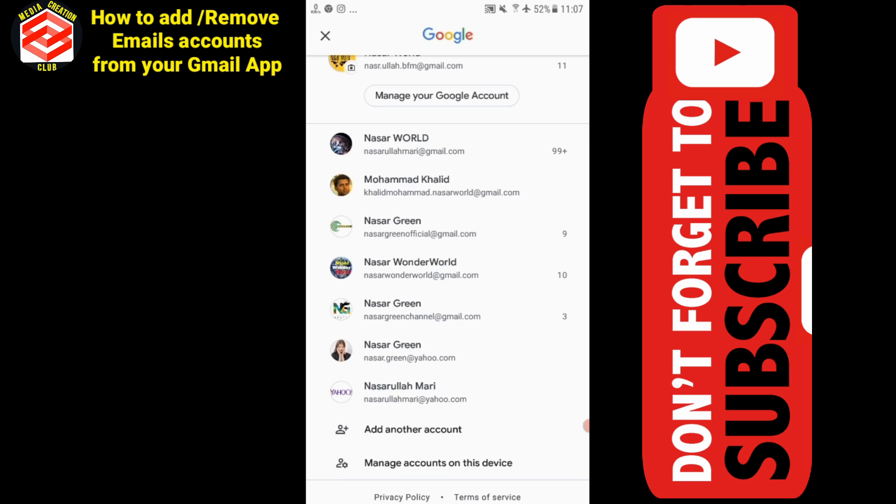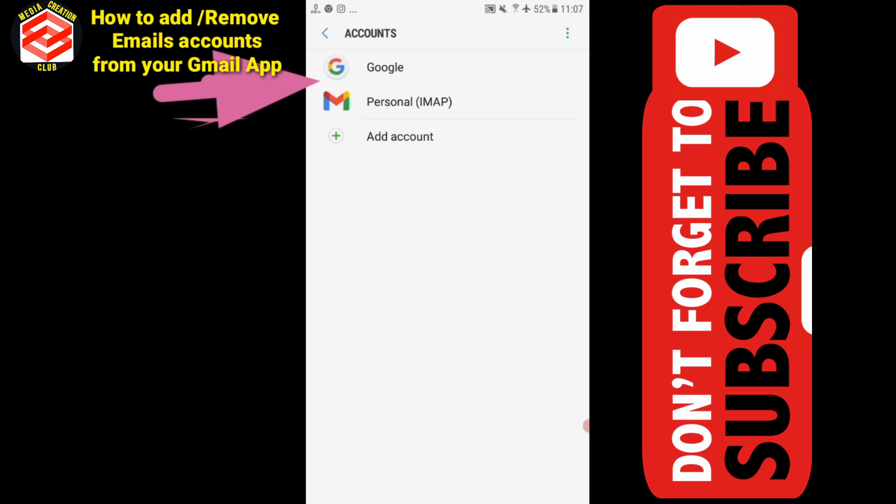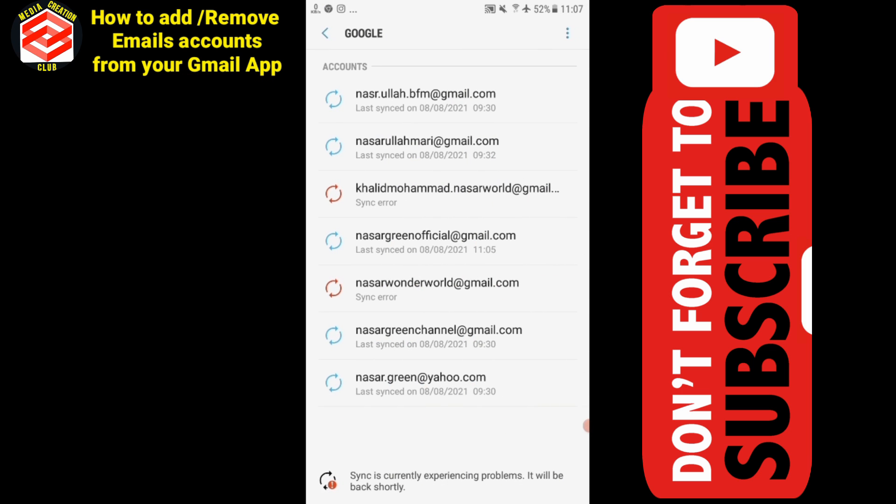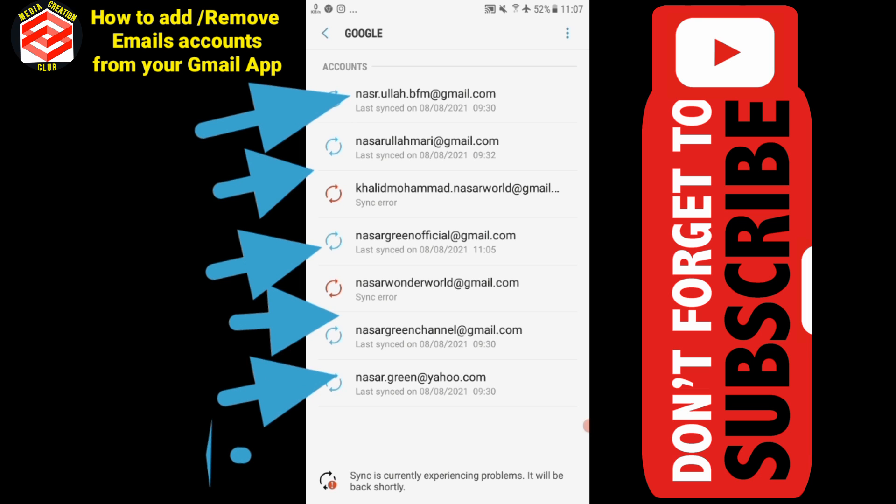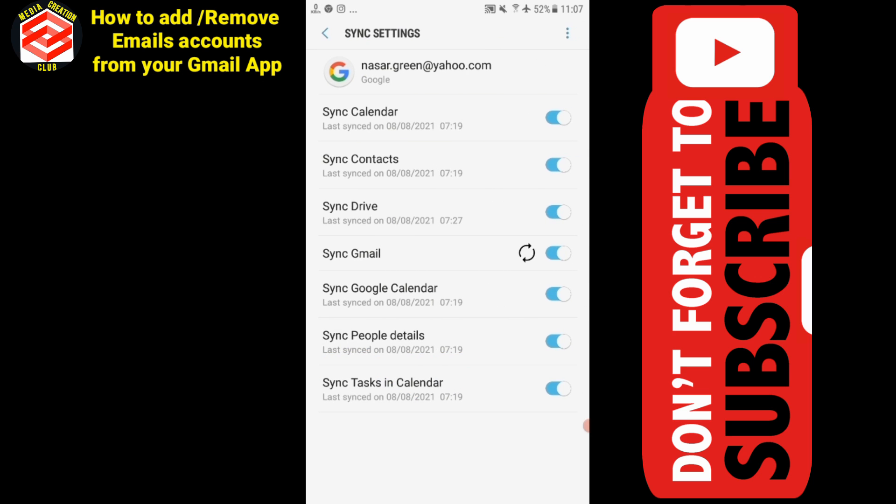When I click this bottom line, these are the accounts here in front of me. If I click any account, I will go to their functionality or removal from the device. For example, this Nasser Green, I will click here.